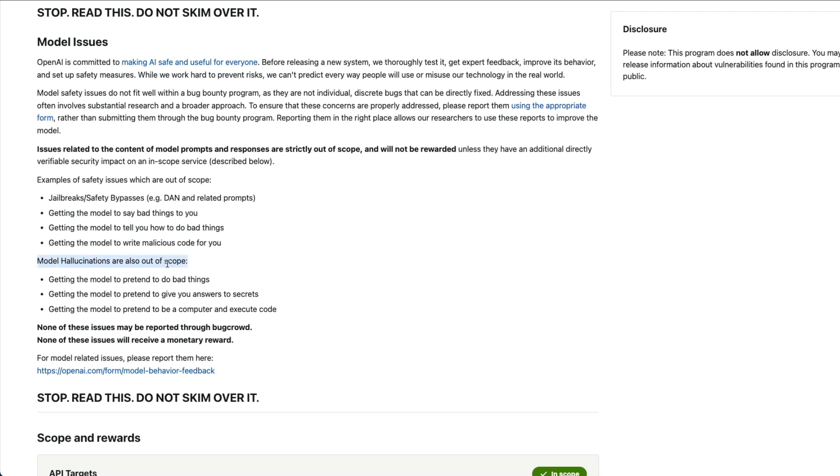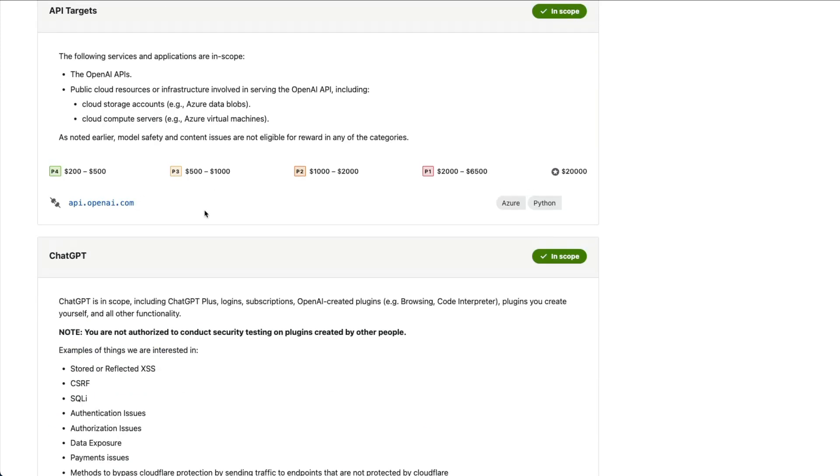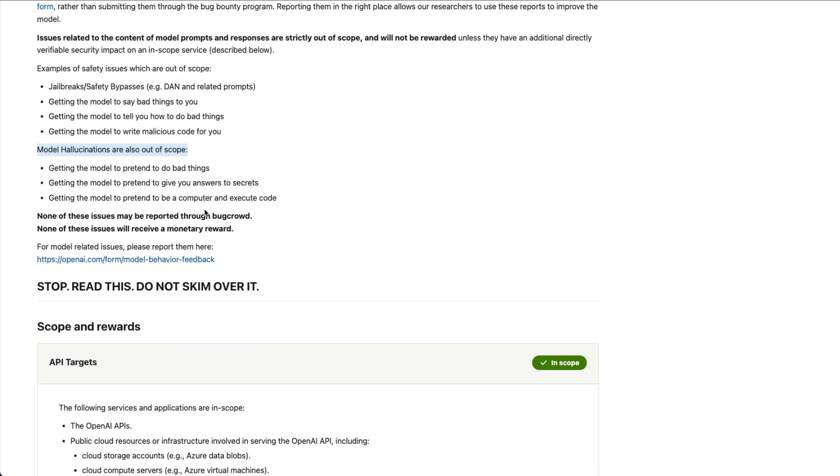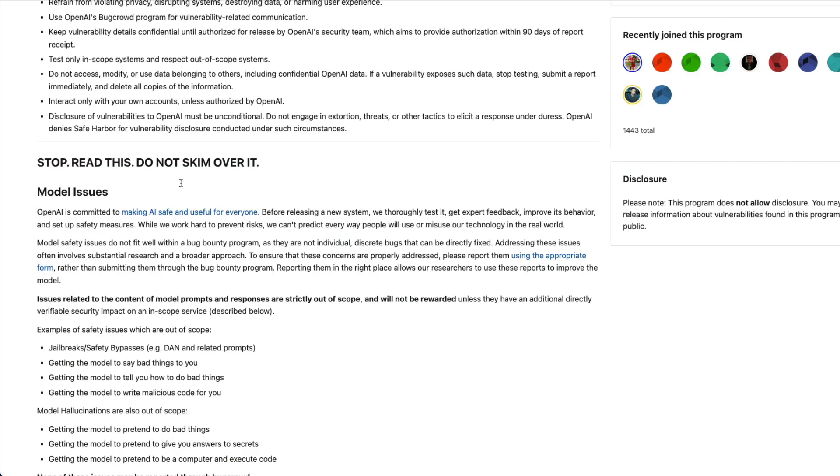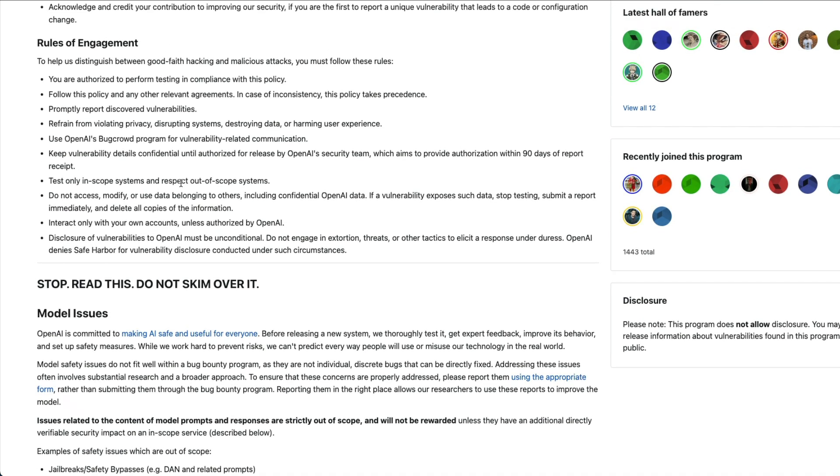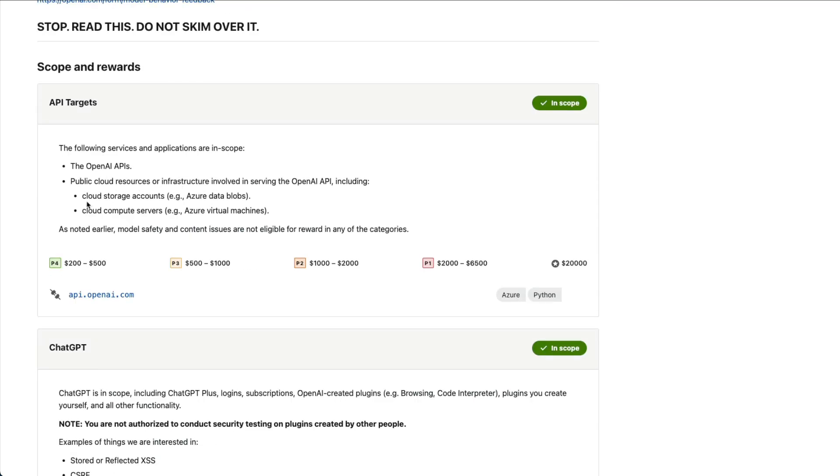Overall, the reason why I wanted to cover this video is because anytime OpenAI is making an announcement, everybody gets very interested in it. But if you are an AI engineer, or prompt engineer I should say, this does not have anything for you. But if you're a software engineer, if you're an ethical hacker or bug bounty hunter, then you have something here for you.